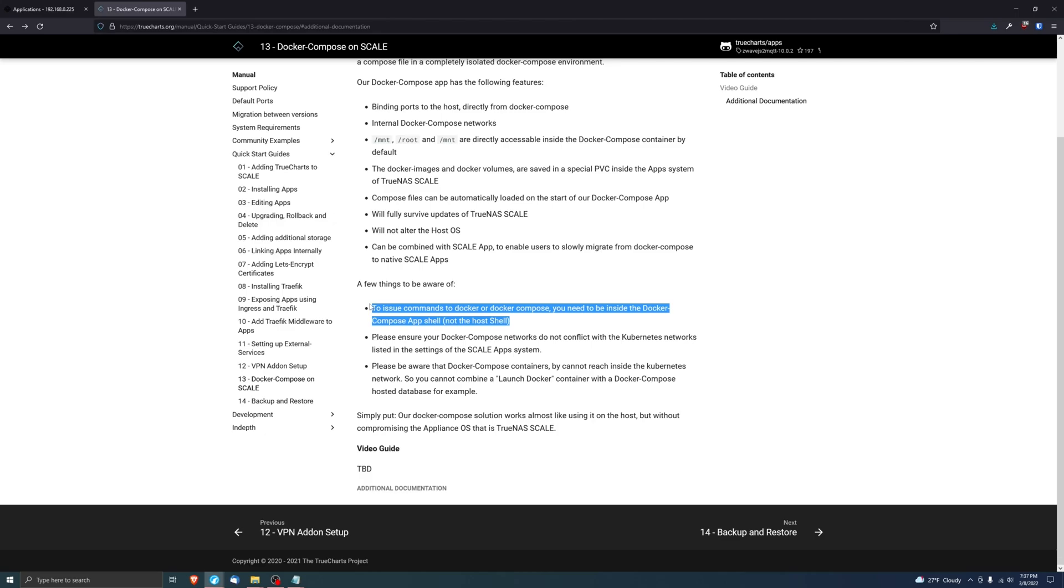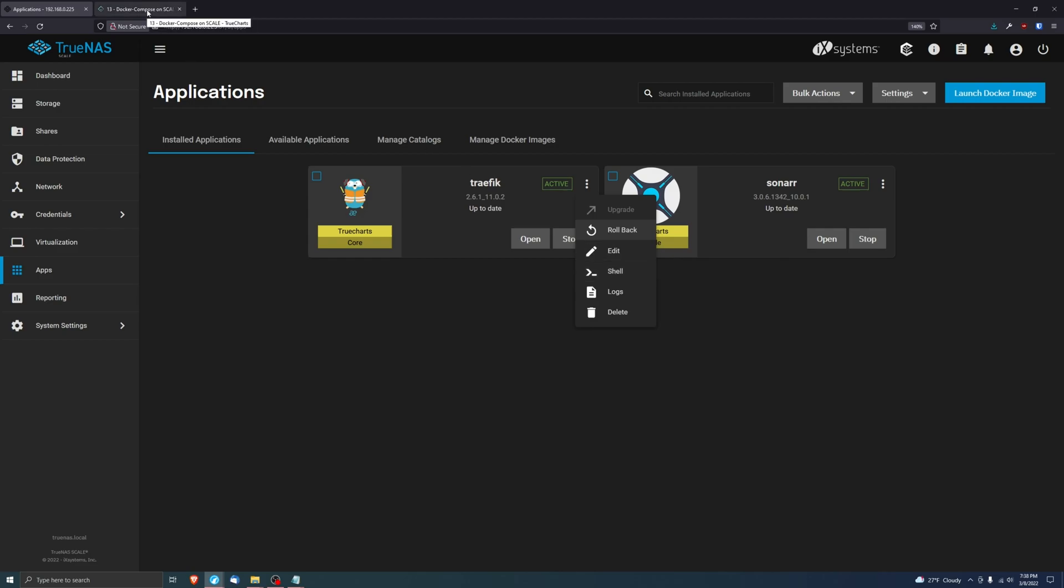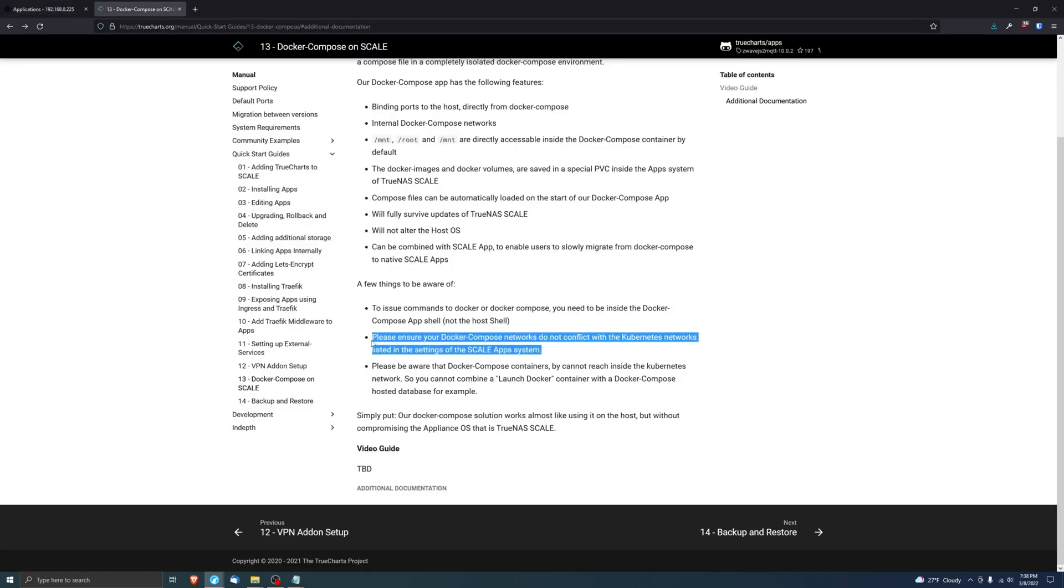Another thing to be aware of is if you're using a Docker Compose command, you will have to go into the shell of the application, just like you would here, clicking the top three dots on the right and then clicking on shell. Then once you're in the shell of the Docker Compose application, then you can issue commands that way. It's not that big of a deal in my opinion.